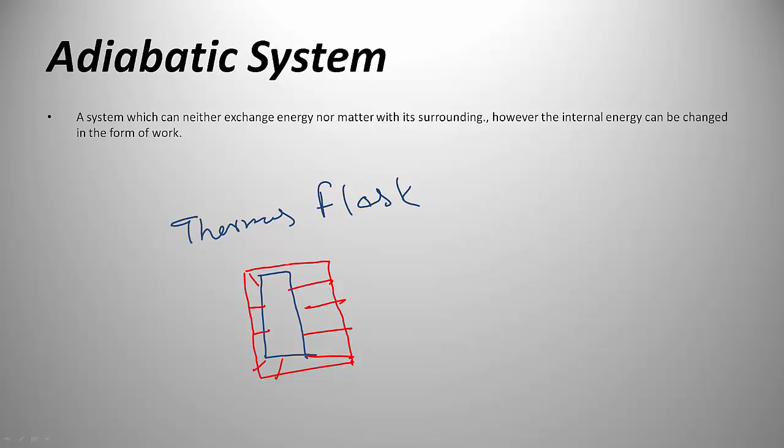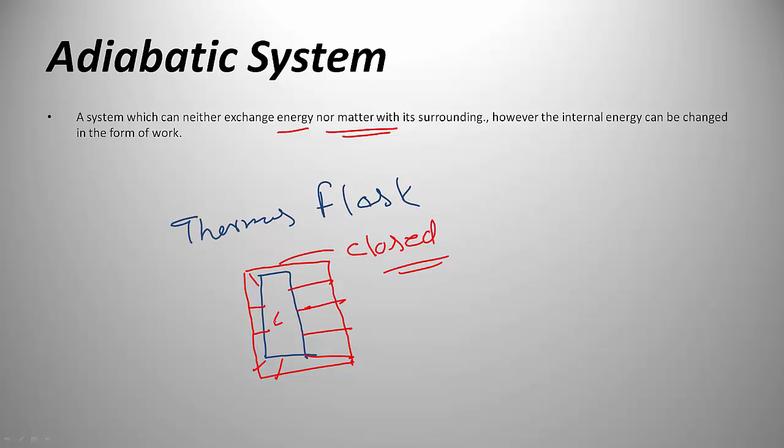An adiabatic system is a closed one. There is no transfer of matter, and because the walls do not allow transfer of heat, heat cannot be transferred either. Neither energy nor matter can be transferred through the wall, but the energy within the system can be increased by doing work.